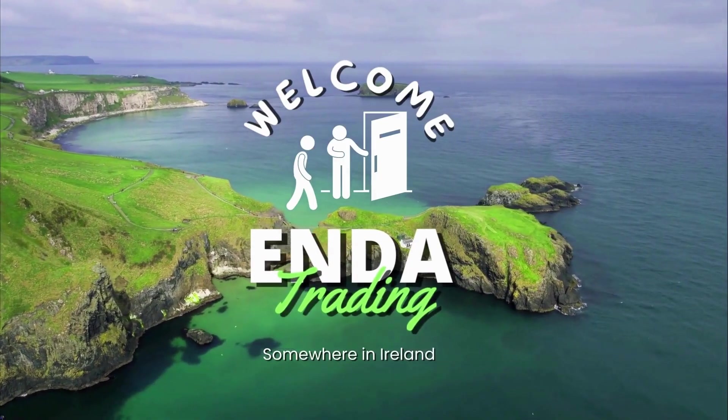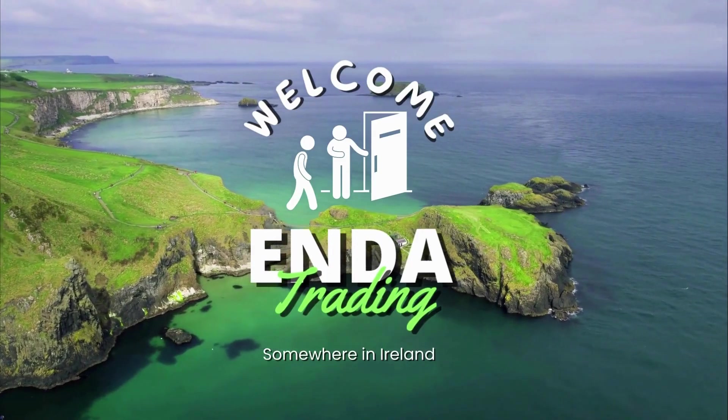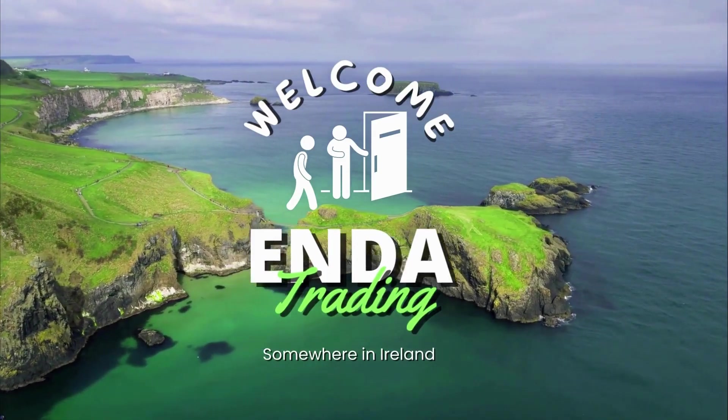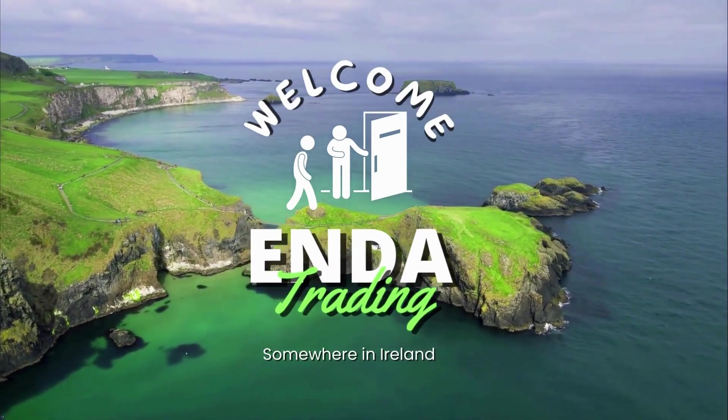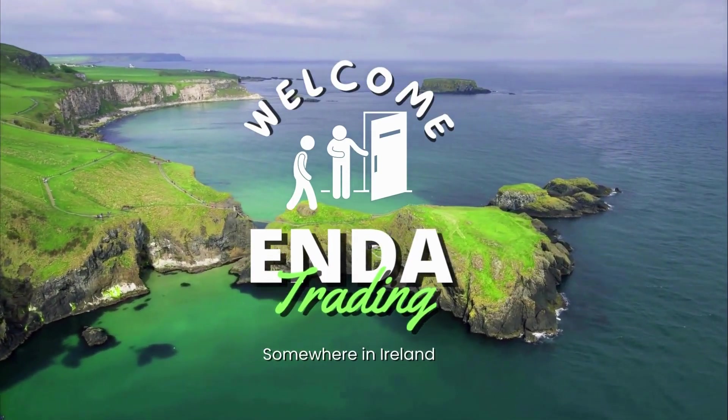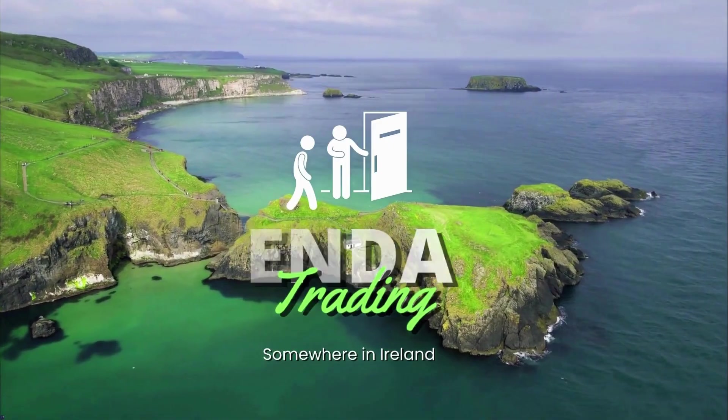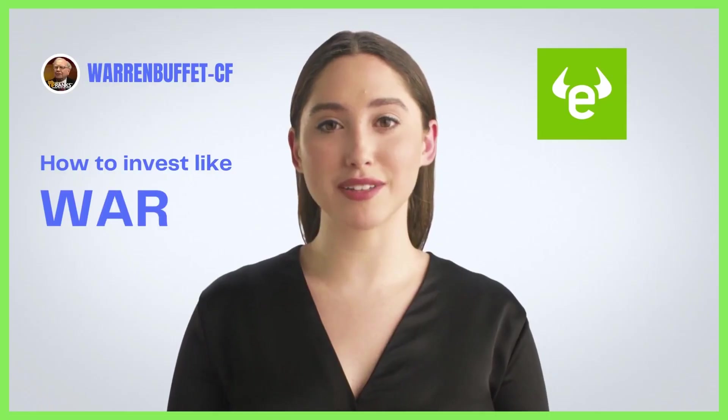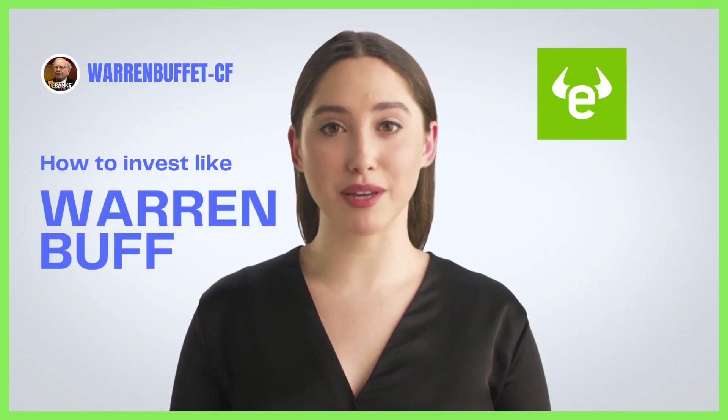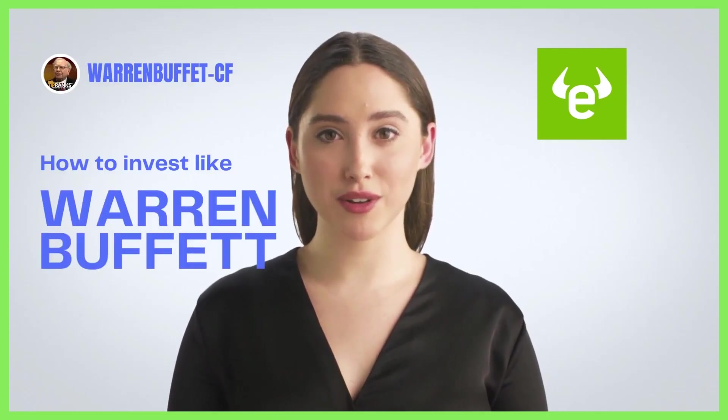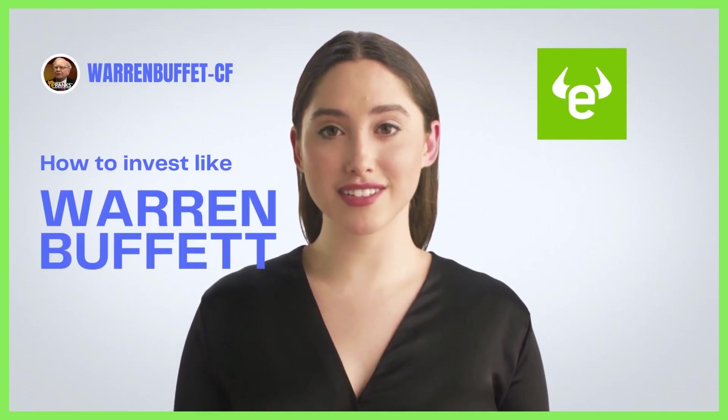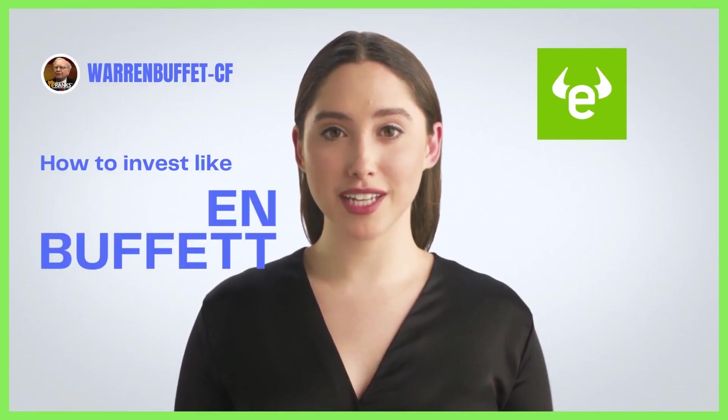What's up, YouTube? I have a great video for you today with a little help from my AI assistant, and it's called How to Invest Like Warren Buffett, eToro Warren Buffett's CF Smart Portfolio.